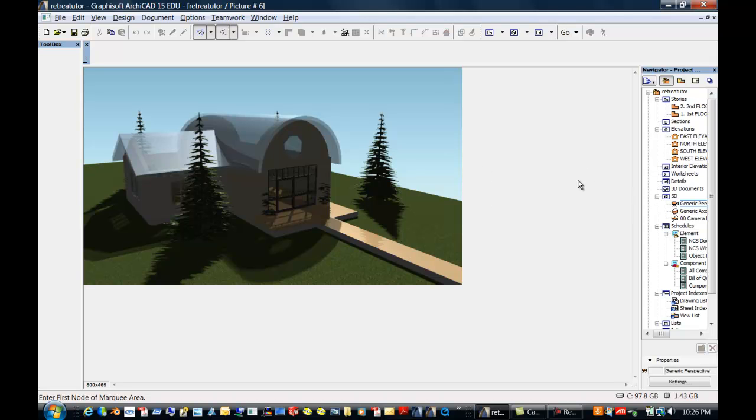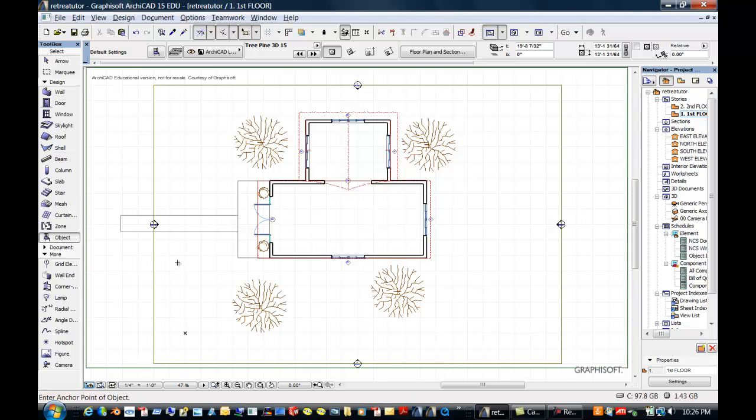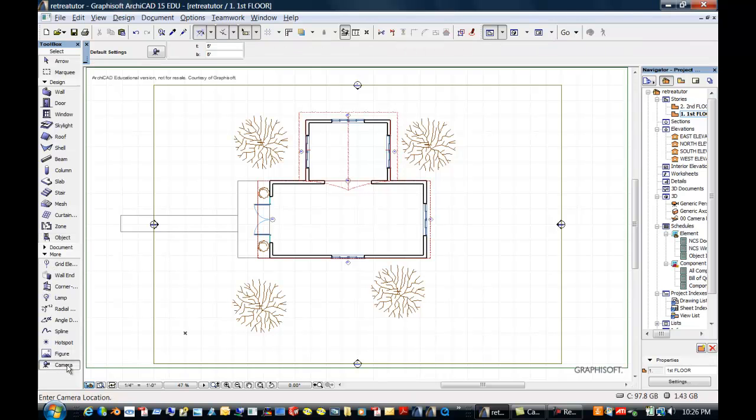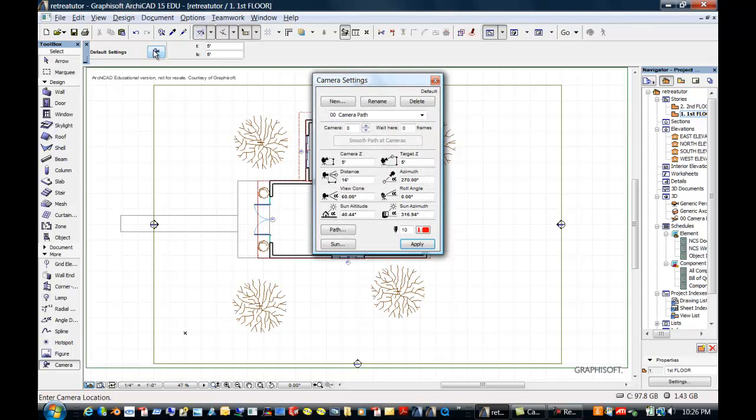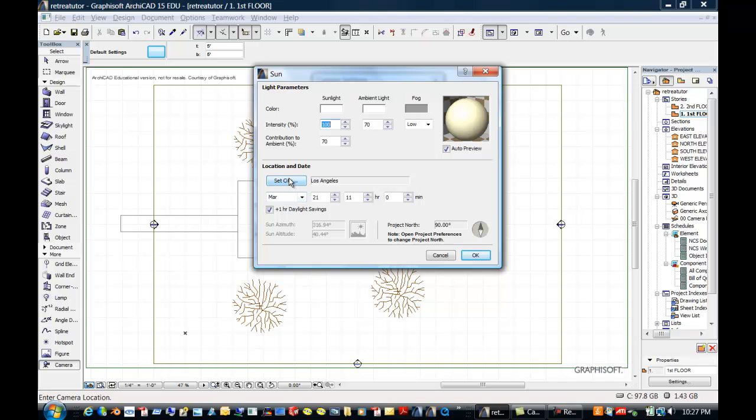Now another thing that you can do is, if I go back to the first floor, I can do a walk through or sun study. And if I come down here under more, there are cameras. If I double click on cameras to find out its properties up here, I can name cameras, I can do different things, but we're probably going to just stick with the defaults. But one thing is, if I click here on sun, you can actually set to a city.